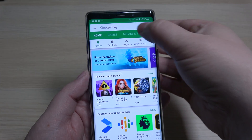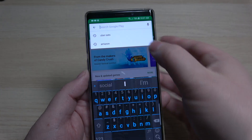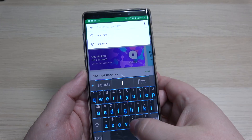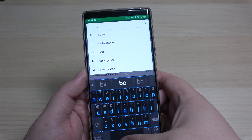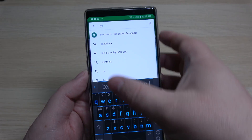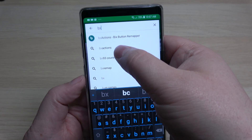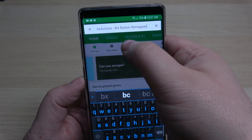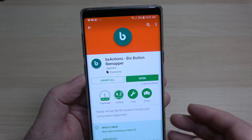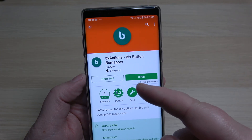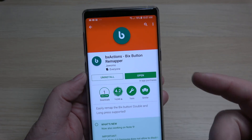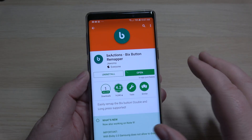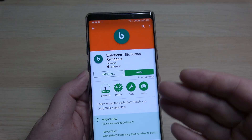If you want to download it, it's called BX Actions. Just go to the Google Play Store, type in BX, and you should find it right at the top — BX Actions Bixby button remapper. Go ahead and click that, and install the app. It's completely safe, good to use, and it is free.